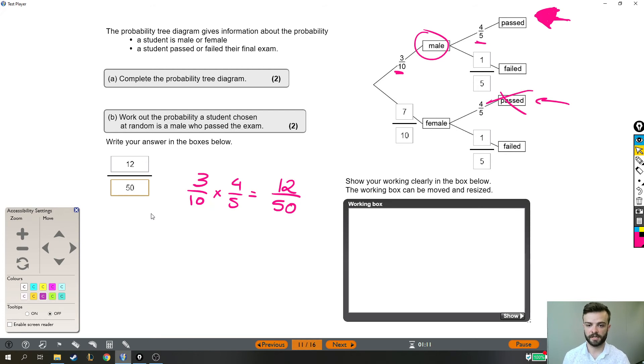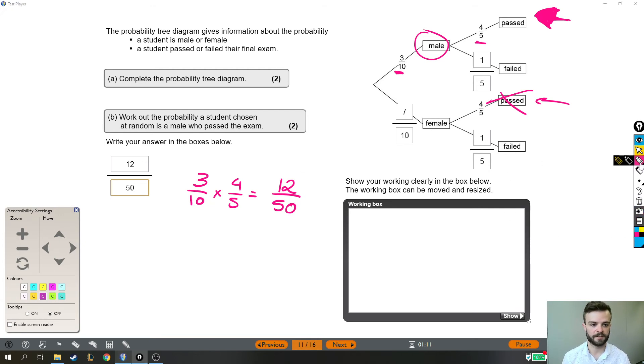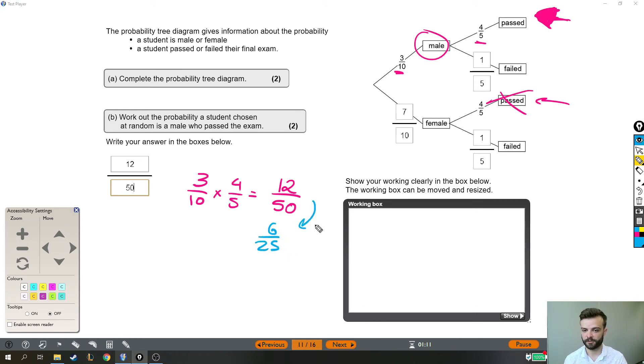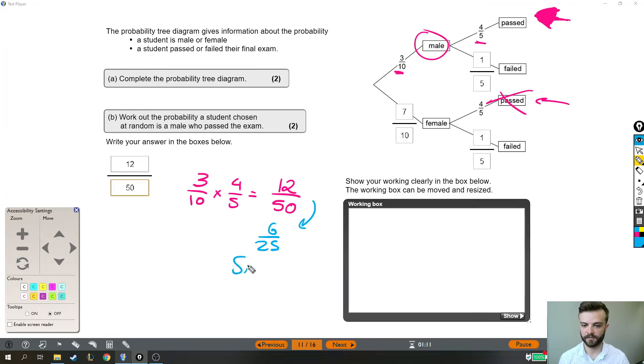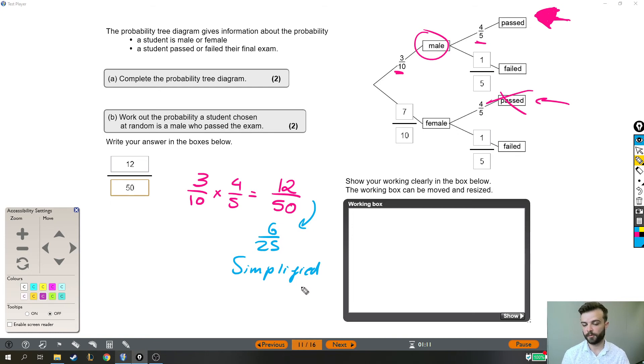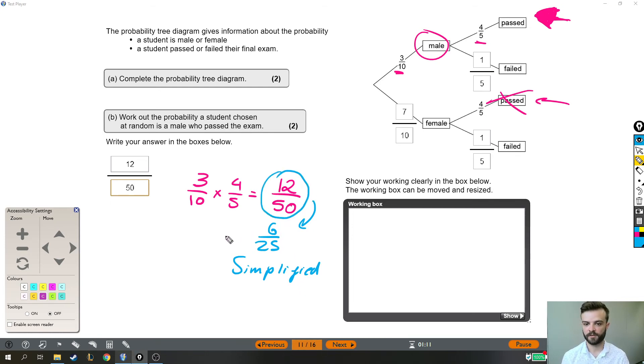Now, if you did put it into your calculator, you might not get 12 fiftieths. You might get instead perhaps 6 twenty-fifths. These are equivalent fractions. It's just that the blue one is simplified. But this question didn't ask us to simplify. So I'm not going to simplify it. I'm going to leave it like 12 fiftieths.